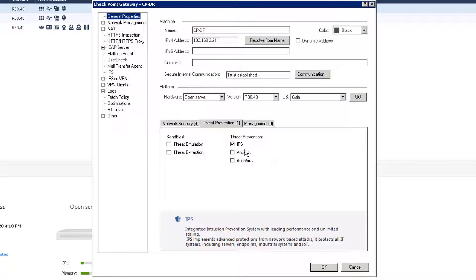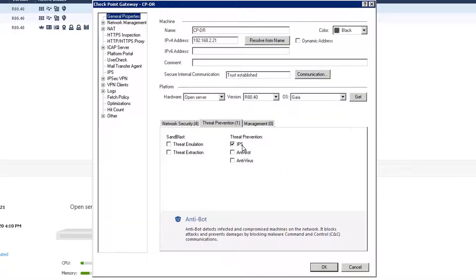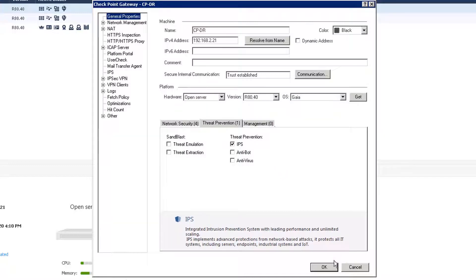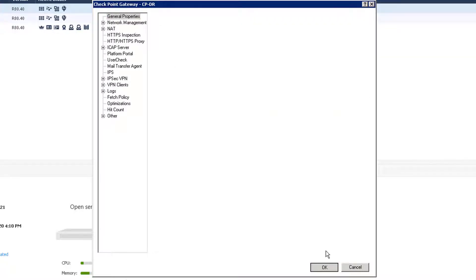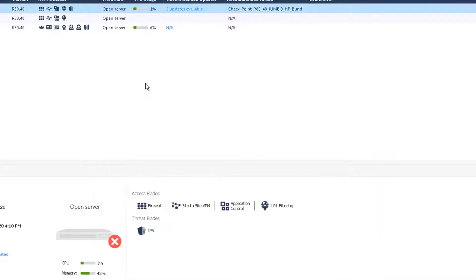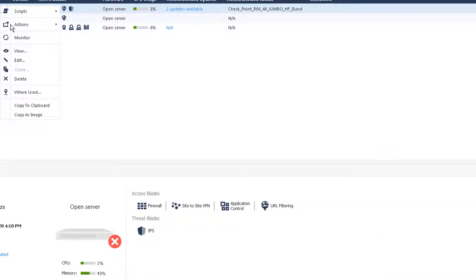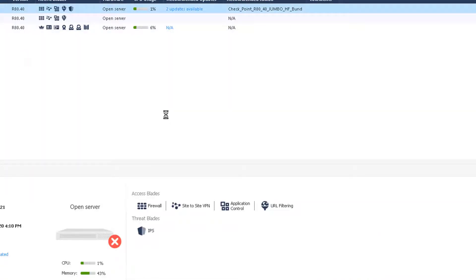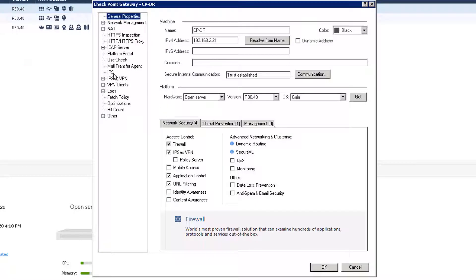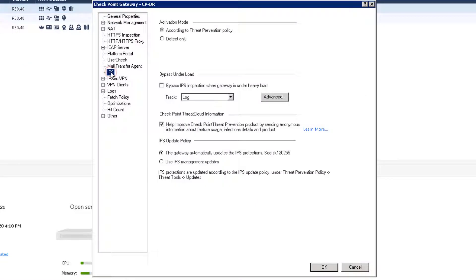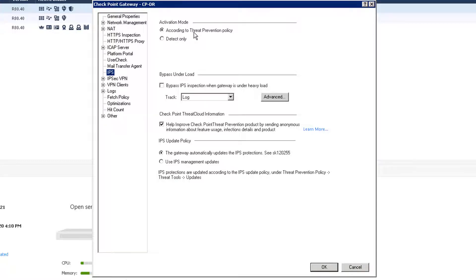Simple: click IPS, choose the option, click OK. The blade is enabled. You also can verify the IPS settings from the properties. You can see there's activation mode, two modes. We are using according to threat prevention policy mode. For other changes you can keep the same.